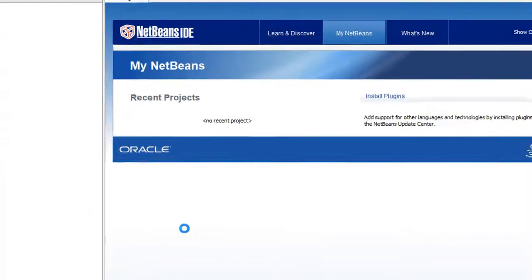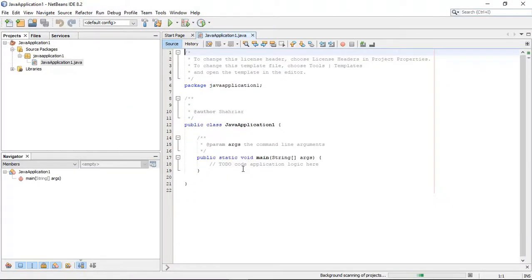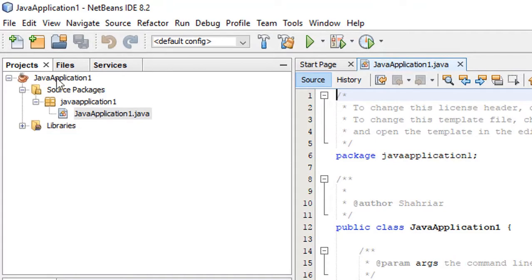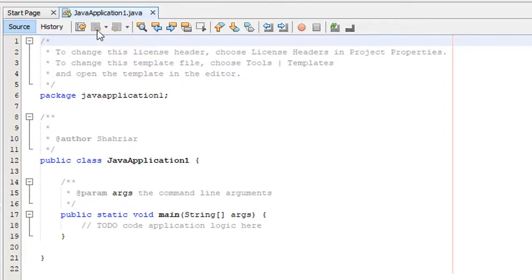It is creating the new project and here is the project window. We can see 'JavaApplication1' — this is the project name — and here is the source package 'JavaApplication1'. Inside the package we have one file: JavaApplication1.java. The extension of a Java file is .java. Here you can see the package name is 'JavaApplication1' and the class name is 'JavaApplication1'. In Java programming, the file name and the class name must be the same.